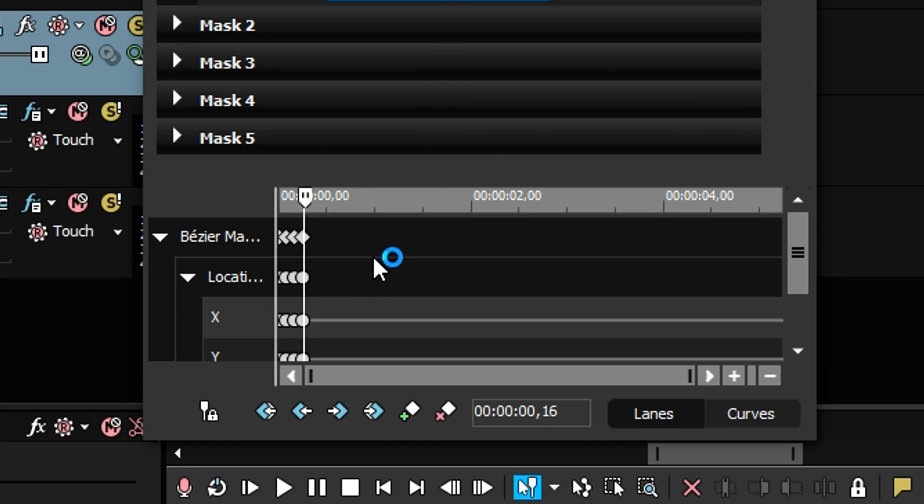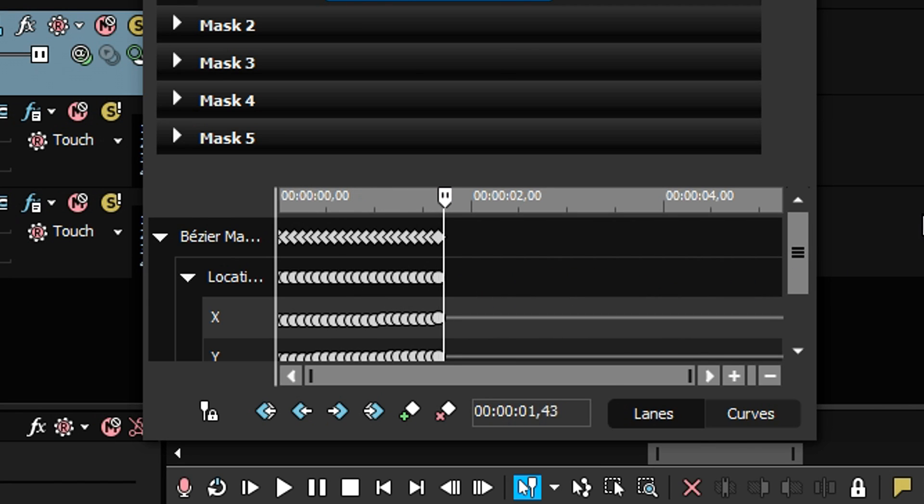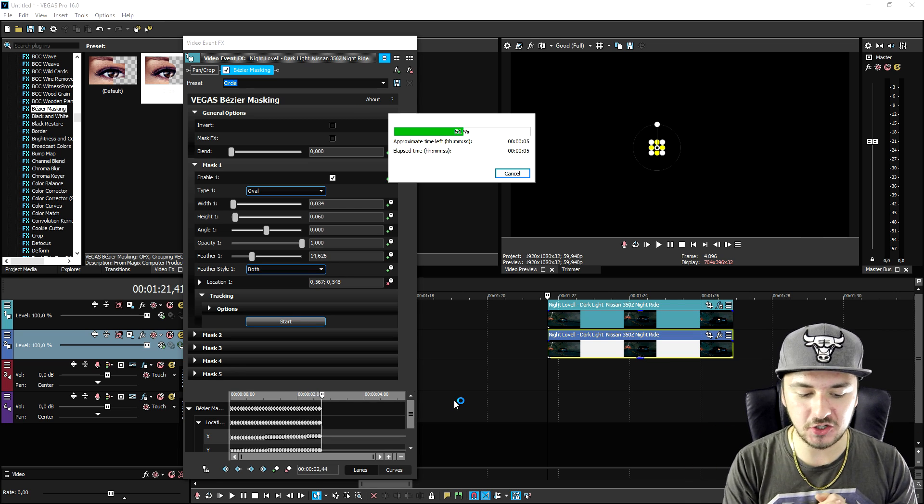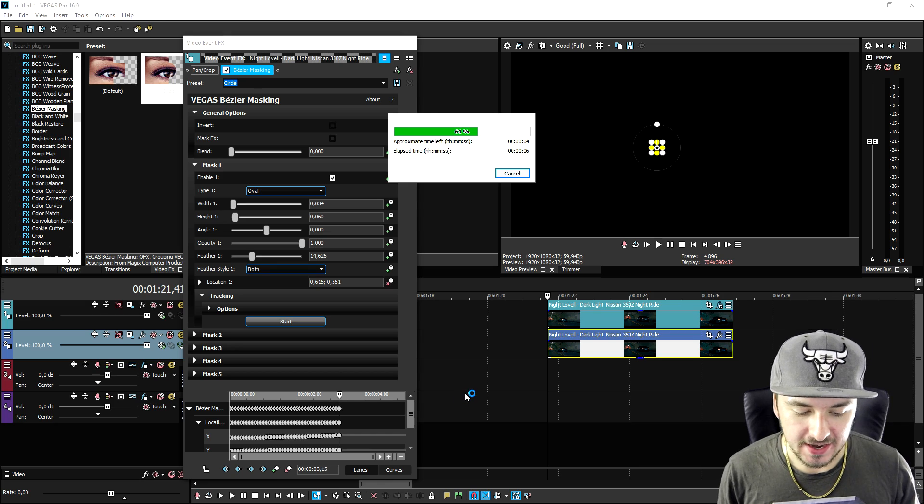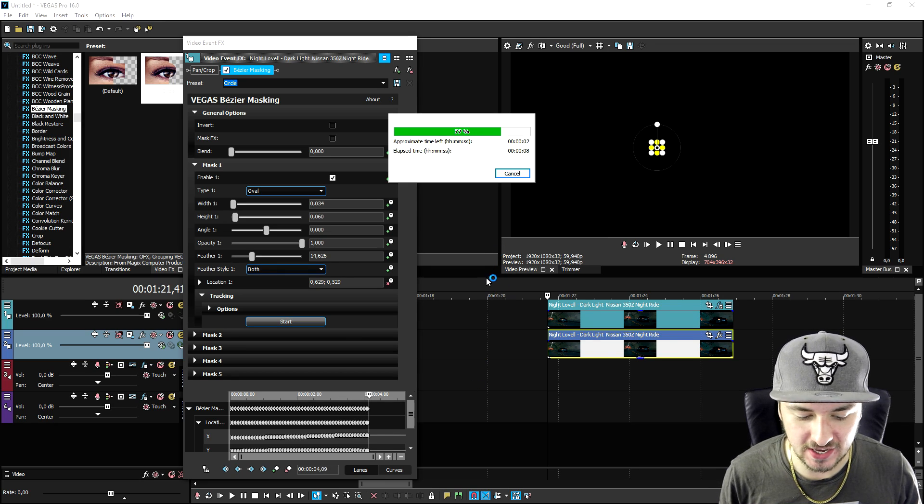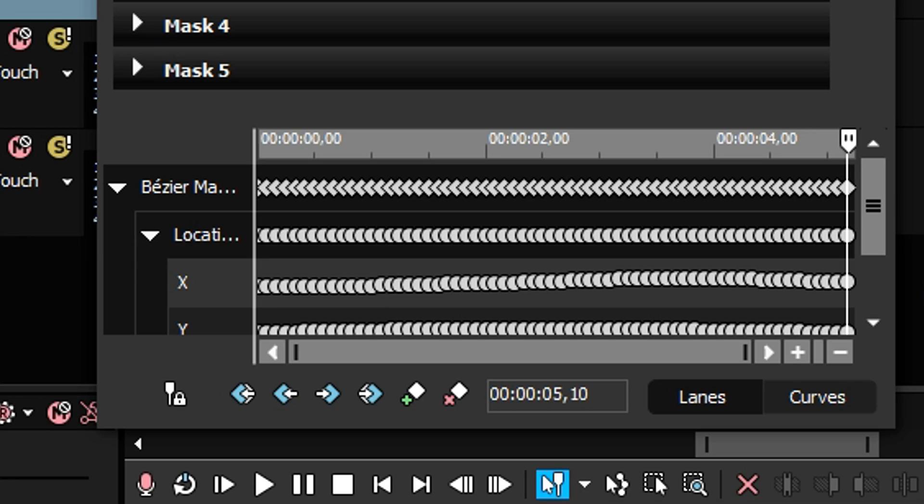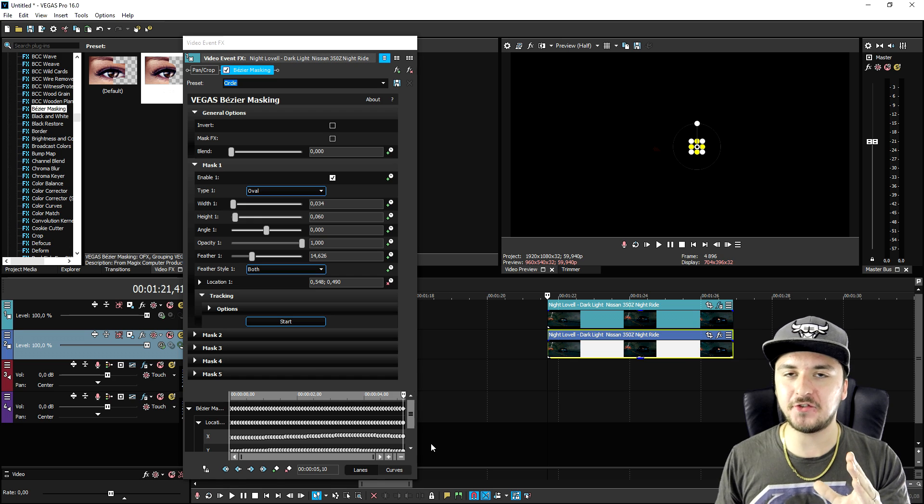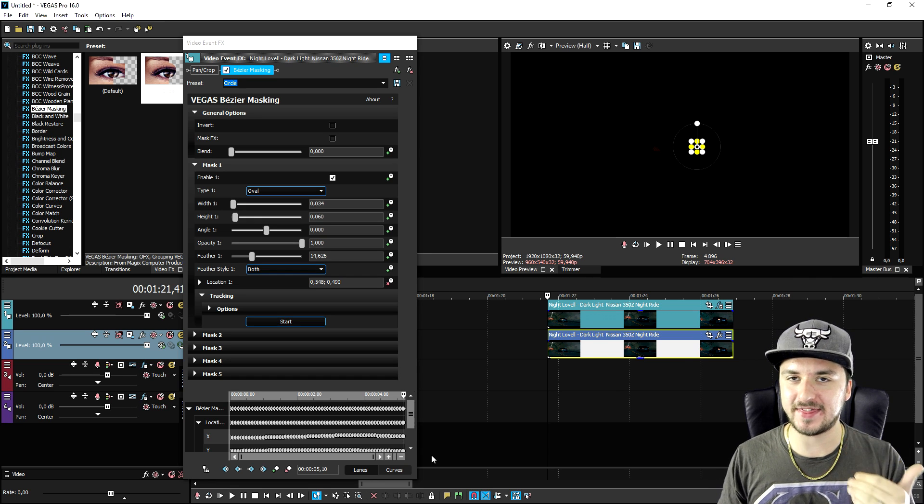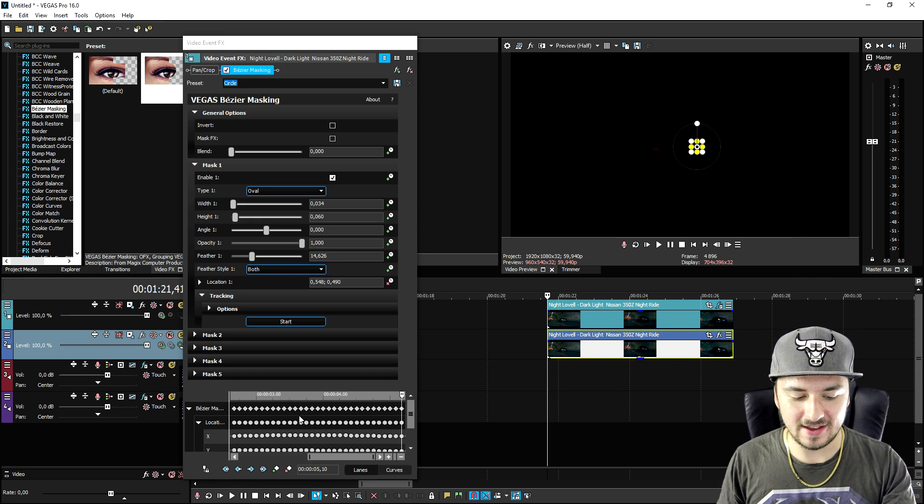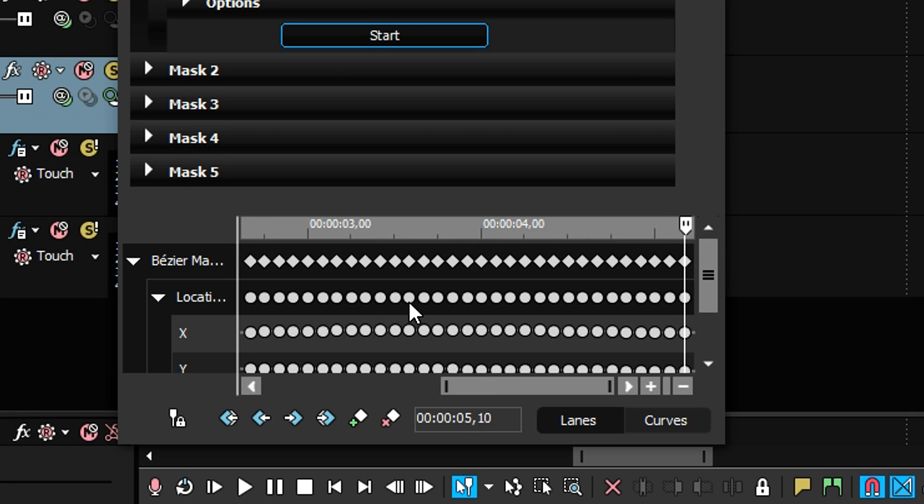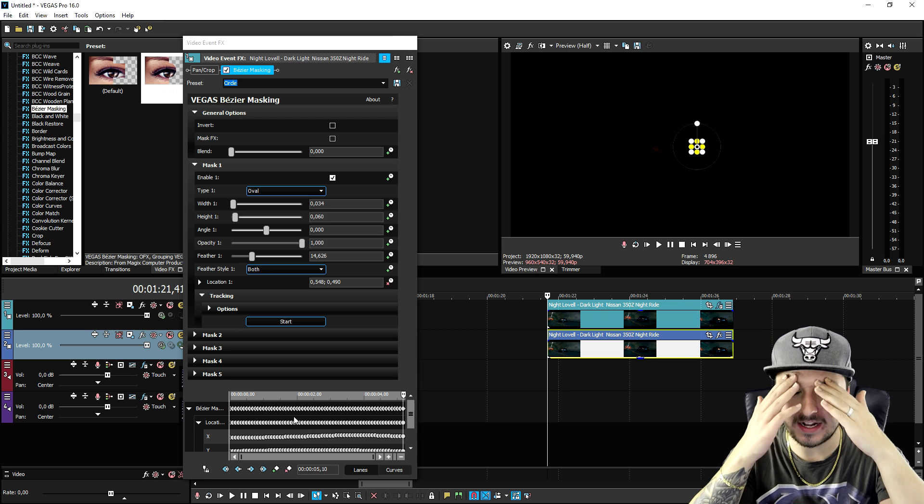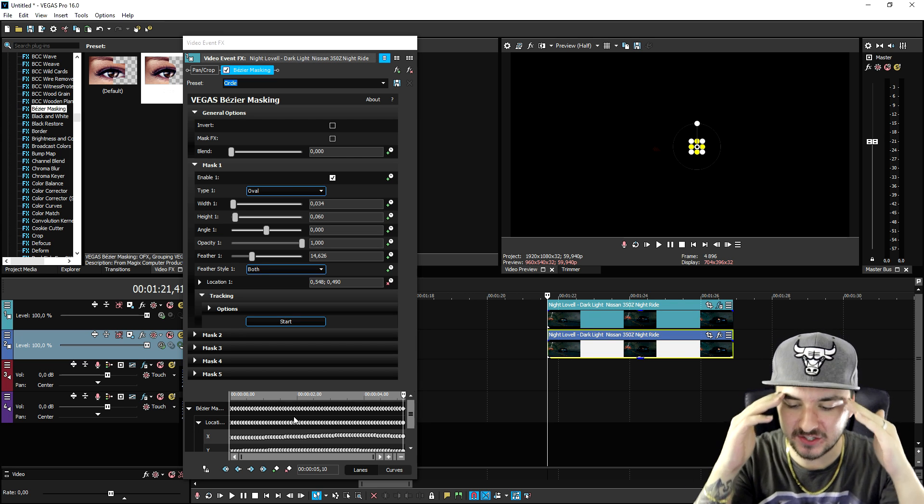As you can see right here it says start and that means that this plugin is gonna track the entire object that you have selected through the entire clip. If I click on start, as you can see it is adding keyframes really really fast and that is the automatic motion tracking.